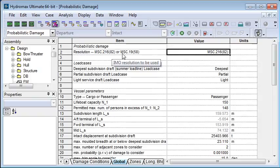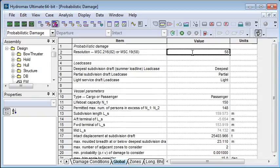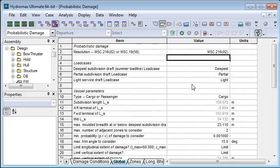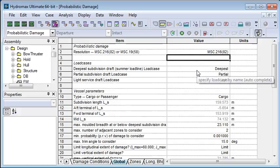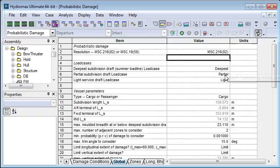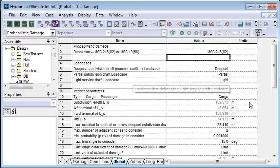So to switch this from one code to the other, I just have to type 58 and that will switch over to the other MSC code. If I type 82, it will switch back. The next section lets us define our load cases — I've defined three load groups named deepest, partial, and light, and I select those to define my drafts.